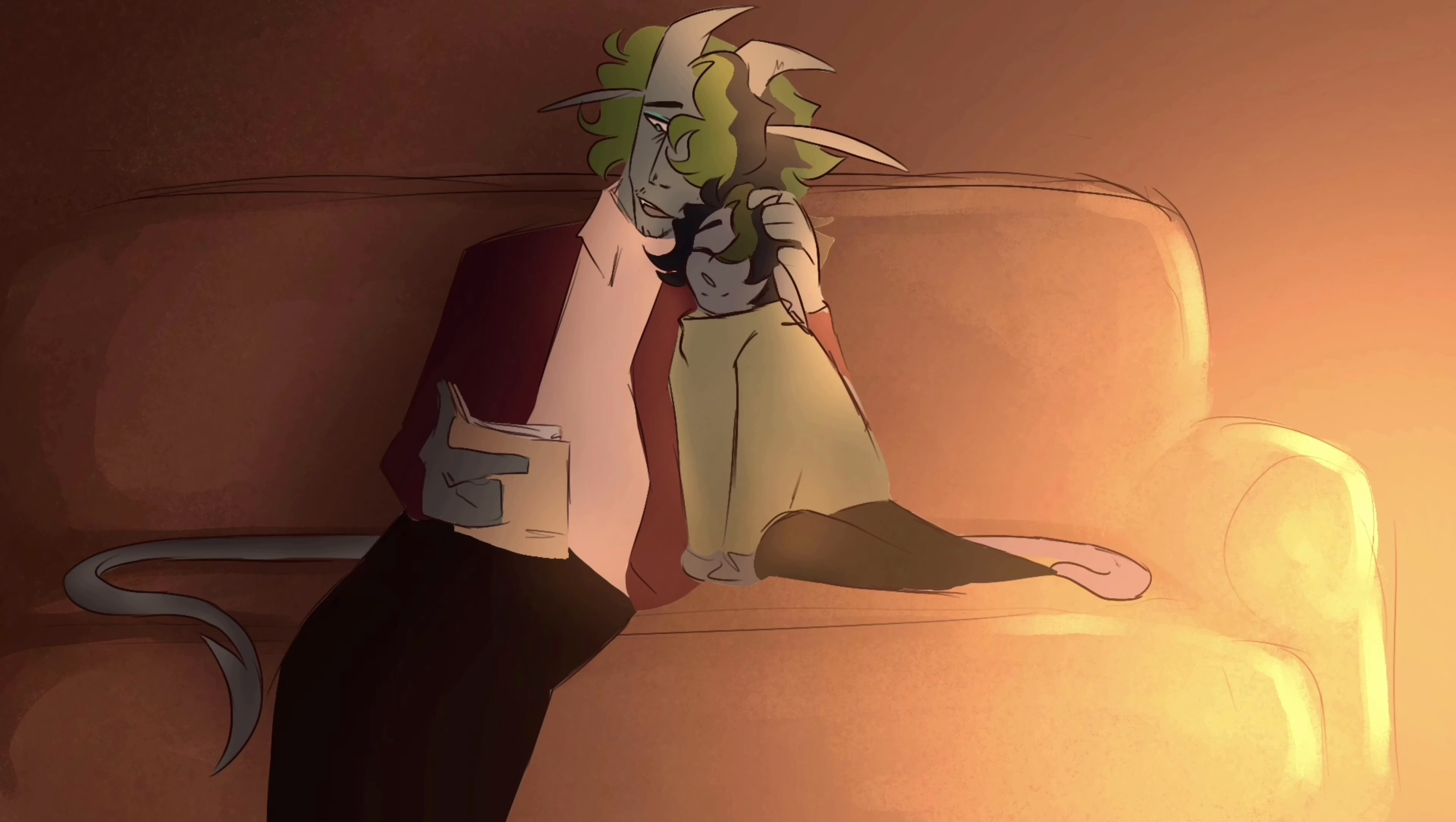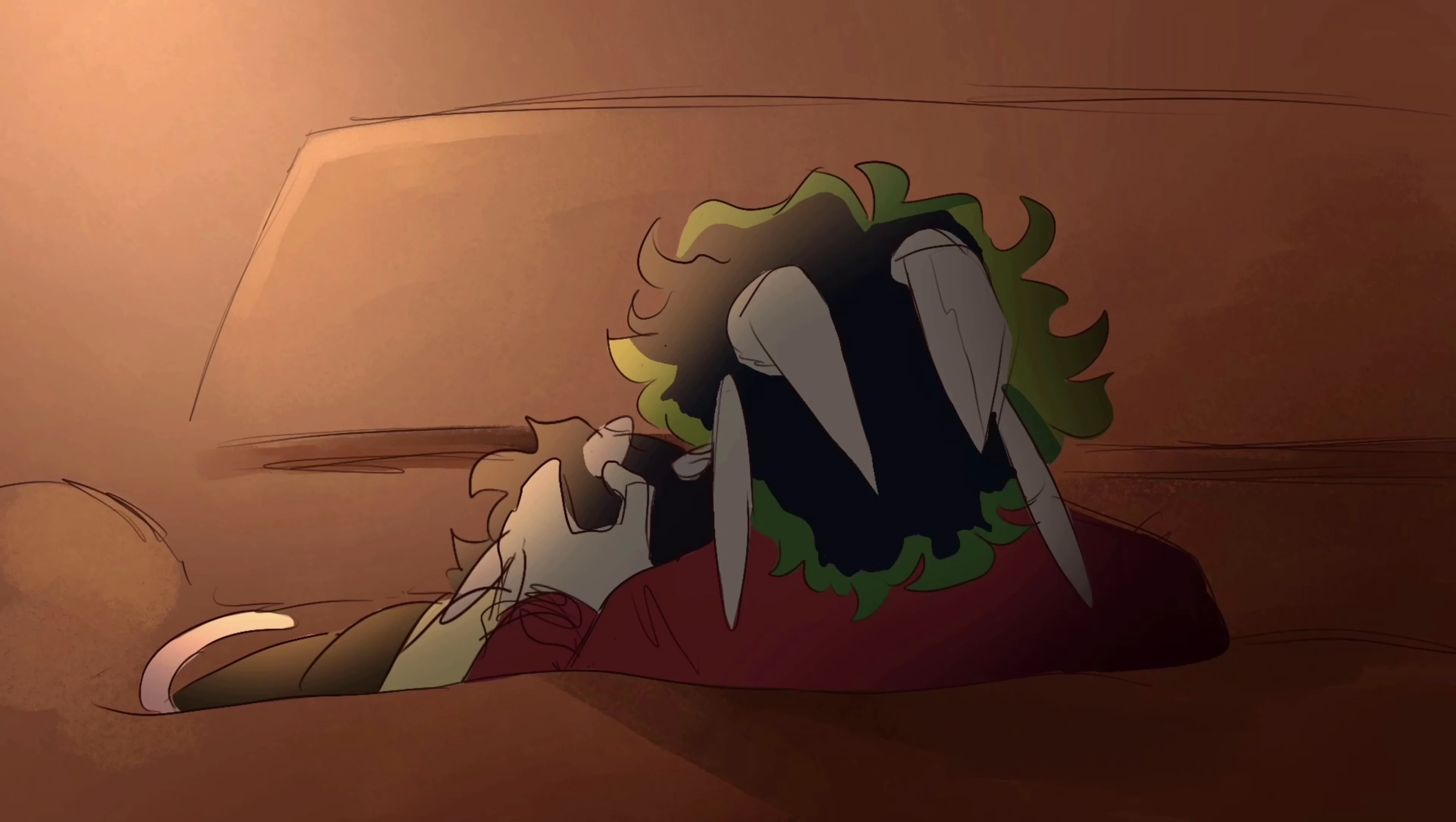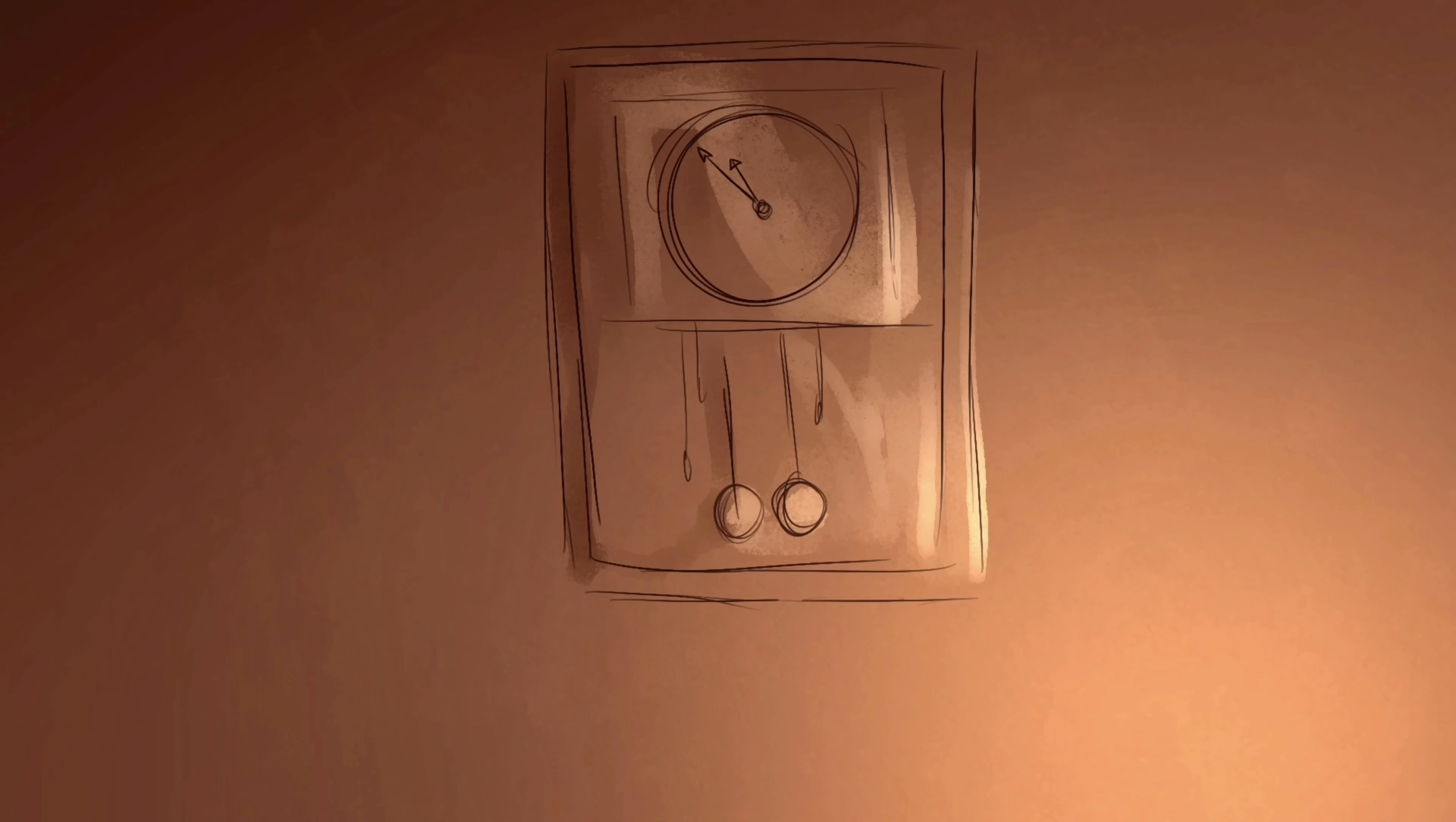With the beast vanquished and the day saved, all was right and all was well. Things couldn't have gone better. There wasn't anything wrong in the world.